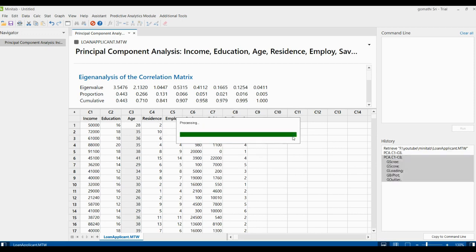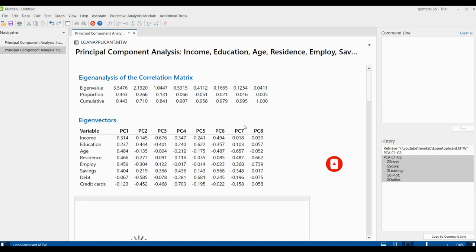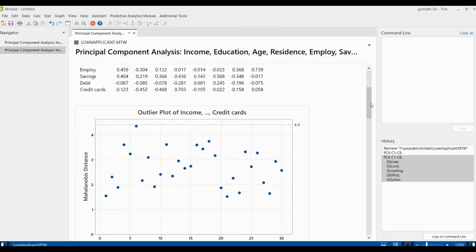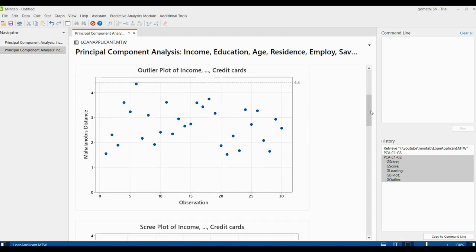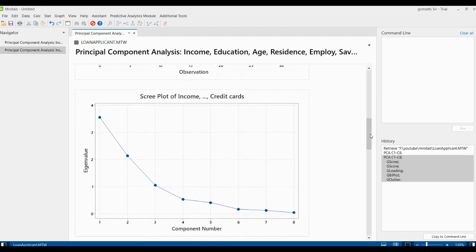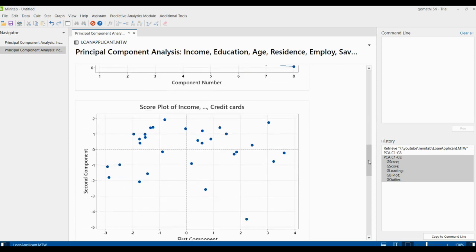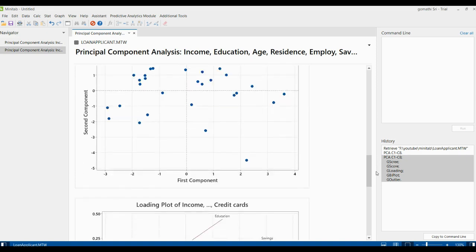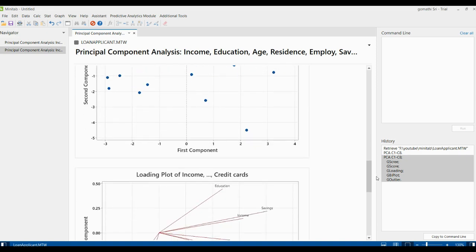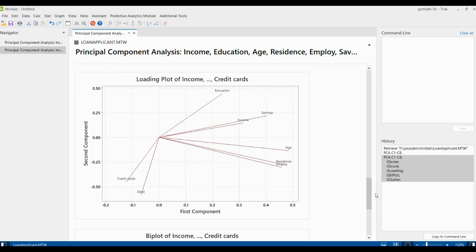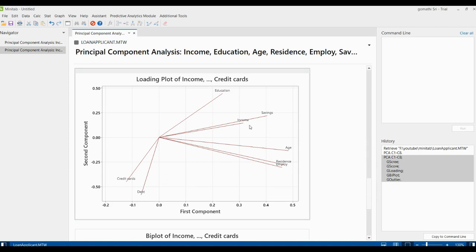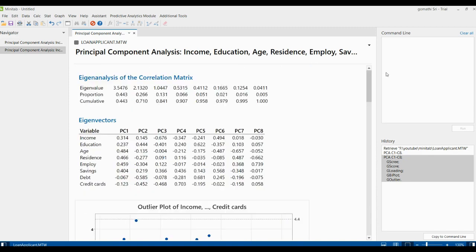Let's see what type of charts it is generating. It's been generated in the output pane. This is the outlier plot. This is the scree plot of income. This is the score plot of income to credit cards, considering all the components. This is a loading plot of income, and this is the biplot of income. All these plots have been created.